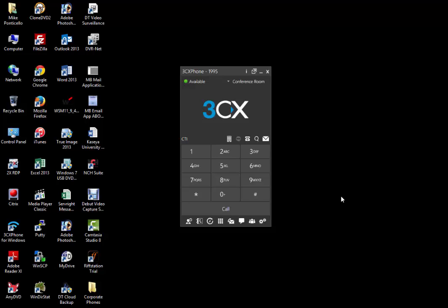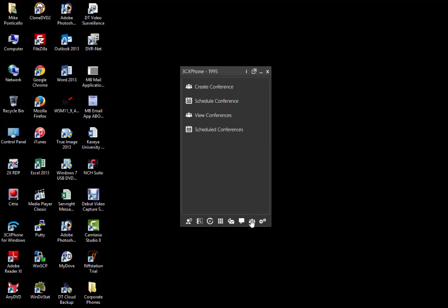Click on the conference icon in the toolbar, which is the group of people. You'll have a few options here. You can create an ad hoc or an immediate conference, schedule a conference for later time, view an immediate conference, or view any scheduled conferences.